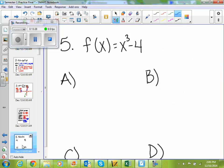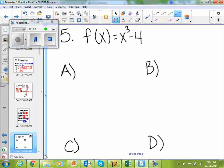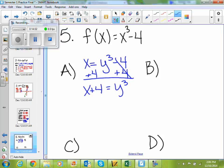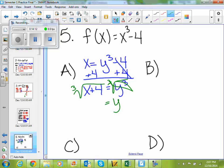If I look at number 5: find the inverse of the function, graph them, describe the relationship, state the domain and range. This would be very good to know for your final. So if f of x equals x cubed minus 4, then to find my inverse, I'm going to switch my x and y: x equals y cubed minus 4. Then I solve for y — add 4 to get y cubed equals x plus 4. How do I get rid of a cube? Cube root. So y equals cube root of x plus 4. That is my inverse function.